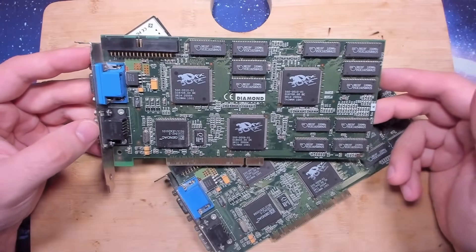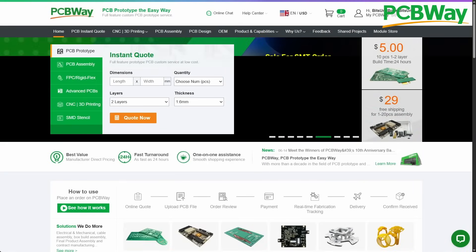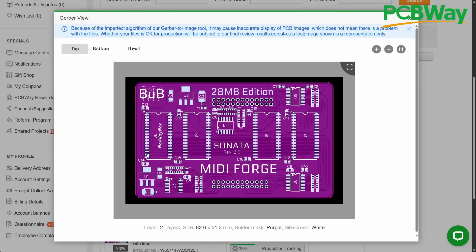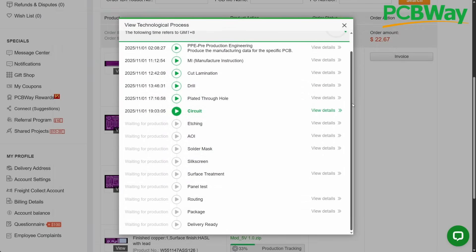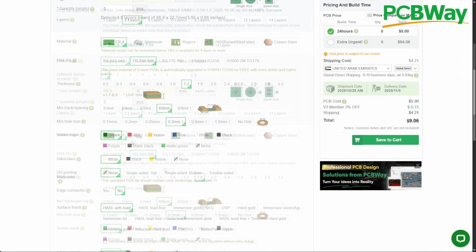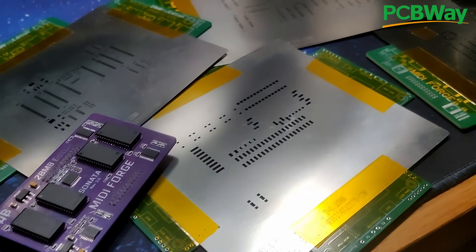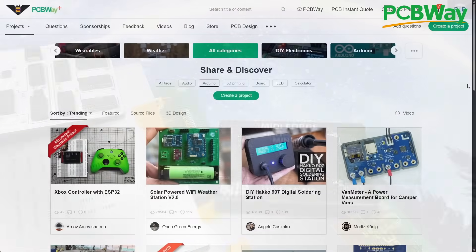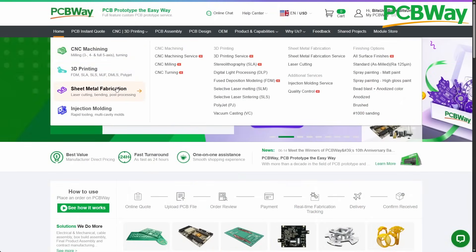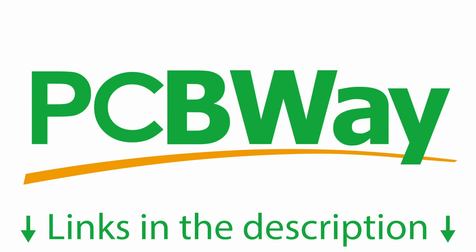Before we inspect the first Voodoo card, let me thank PCBWay for sponsoring today's video. PCBWay is a one-stop shop for PCB and 3D printing projects. I'm currently awaiting a batch of vibrant purple PCBs. Just upload your Gerber files, customize colors, thickness, and finish options like HASL or ENIG. They also offer stencils, sheet metal fabrication, injection molding, and more. Sign up at pcbway.com and get five dollars off your first order.